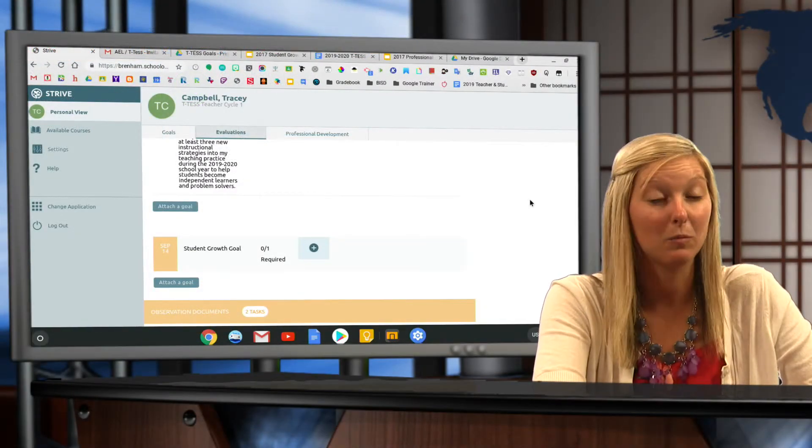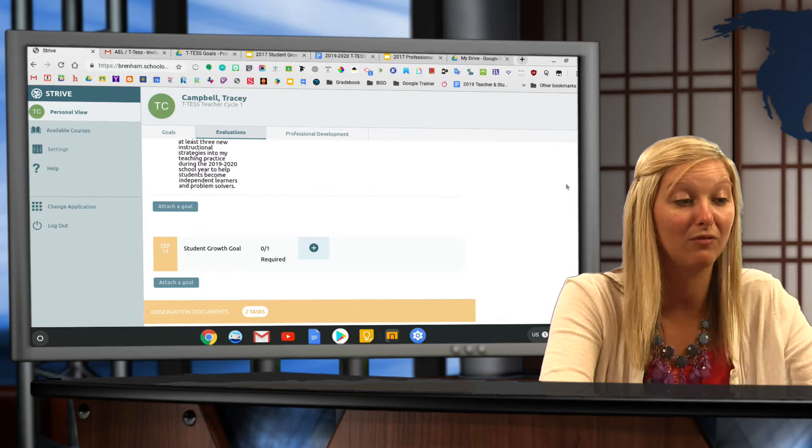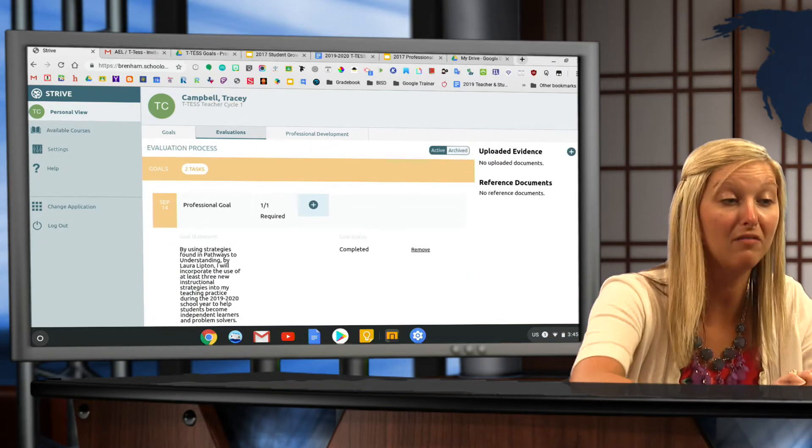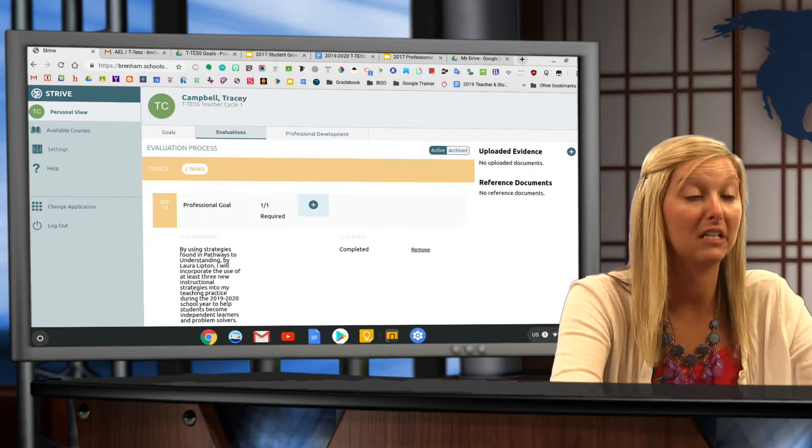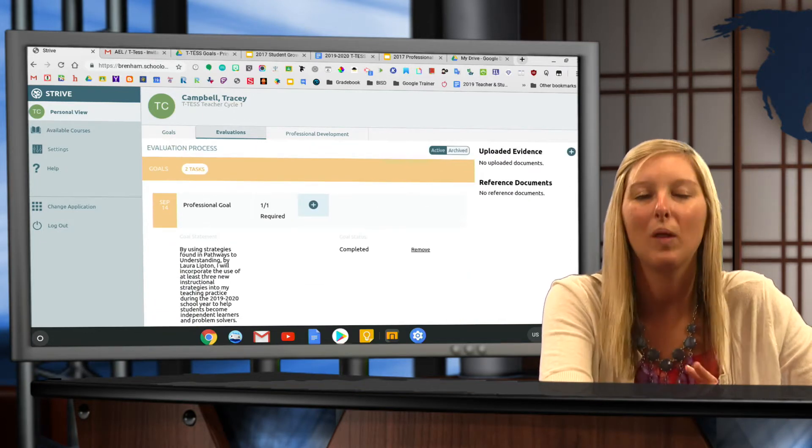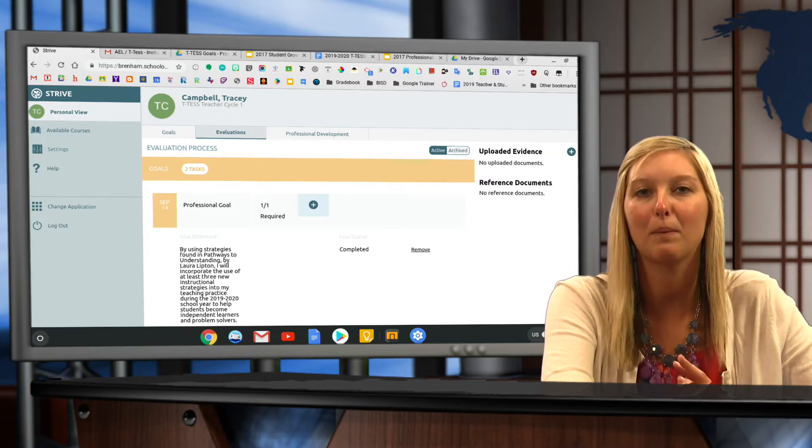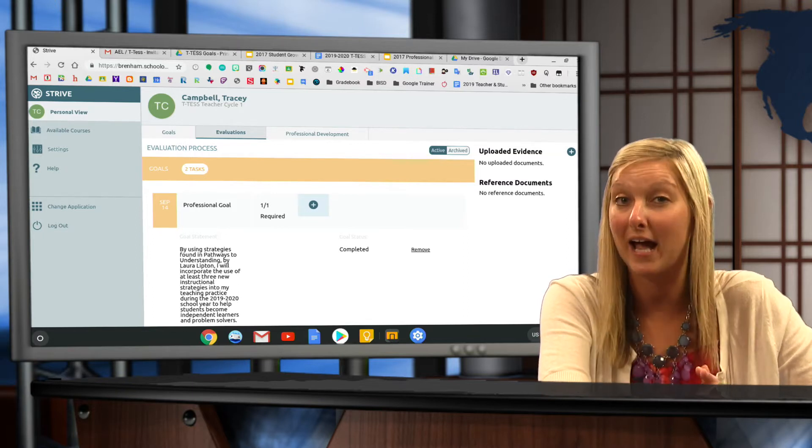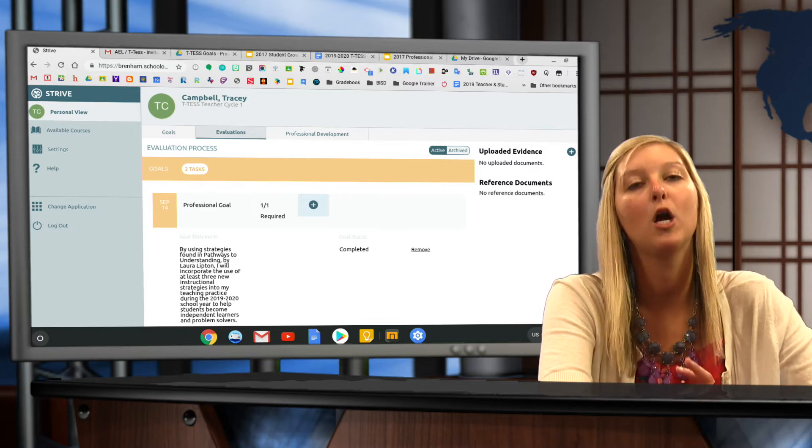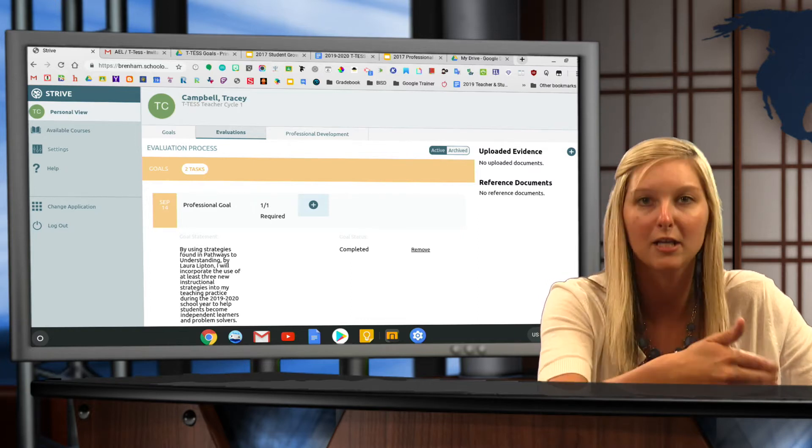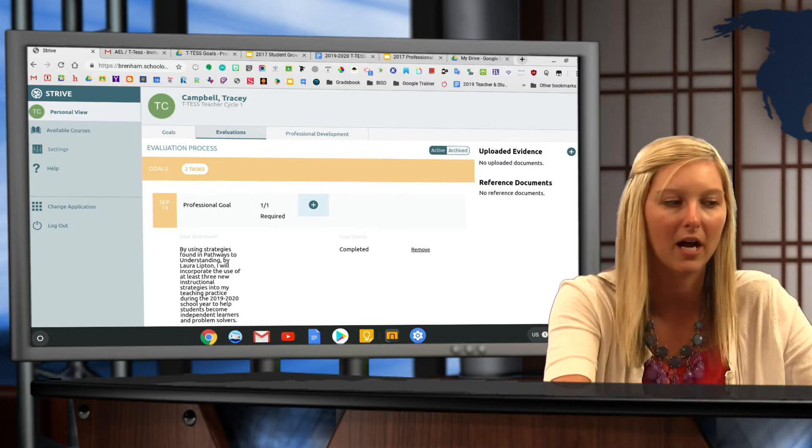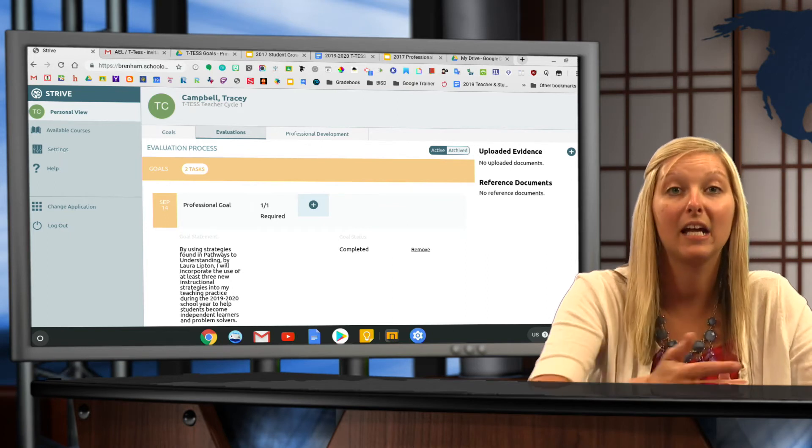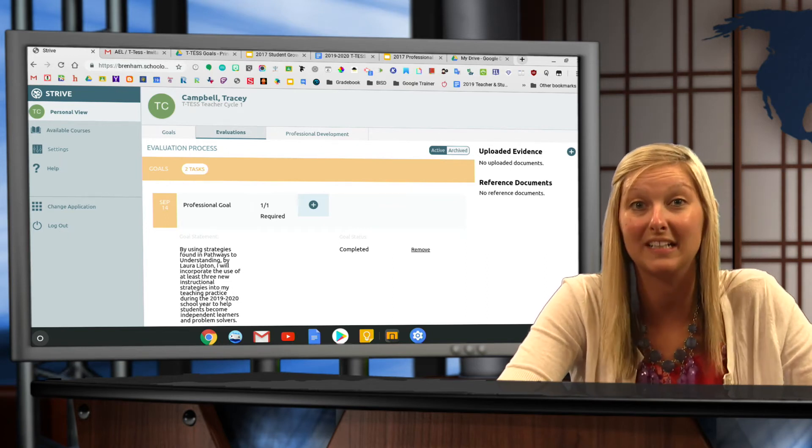If for some reason you're not seeing any of this information on your Strive, you're not seeing anywhere that you can put in your goals, this means your appraiser has not picked you up. Just contact your admin and ask them to pick you up. Once they've picked you up in Eduphoria and Strive, you'll be able to see where you can put your goals in.